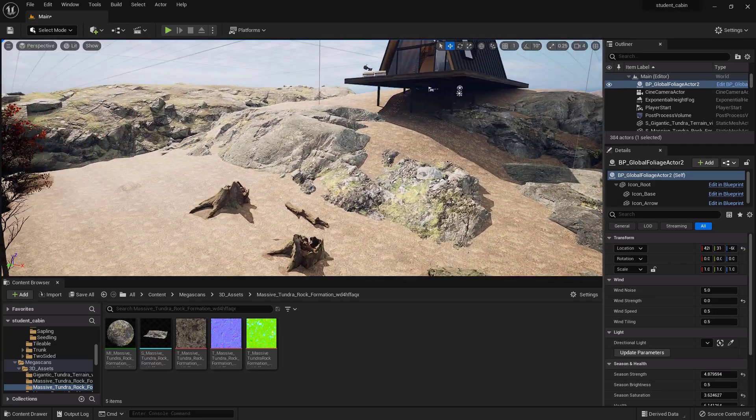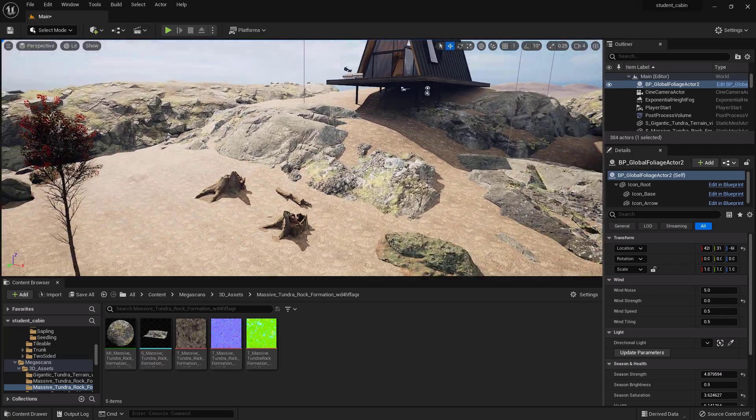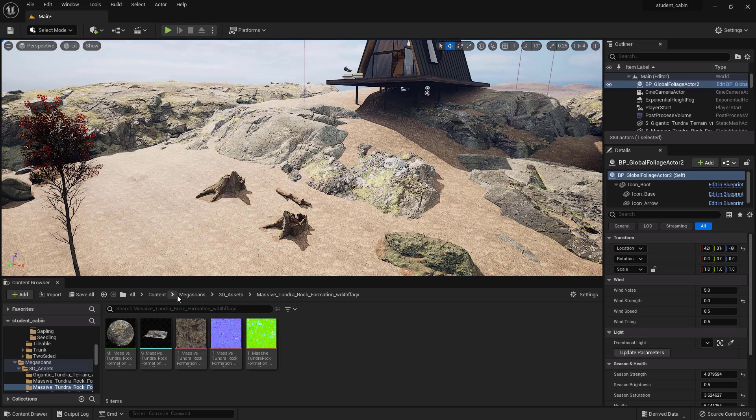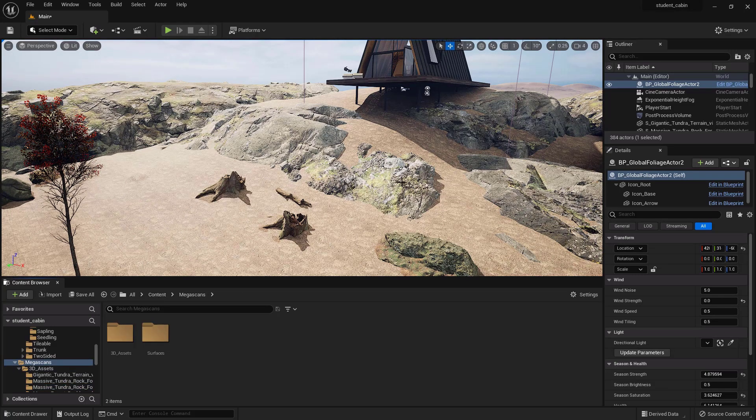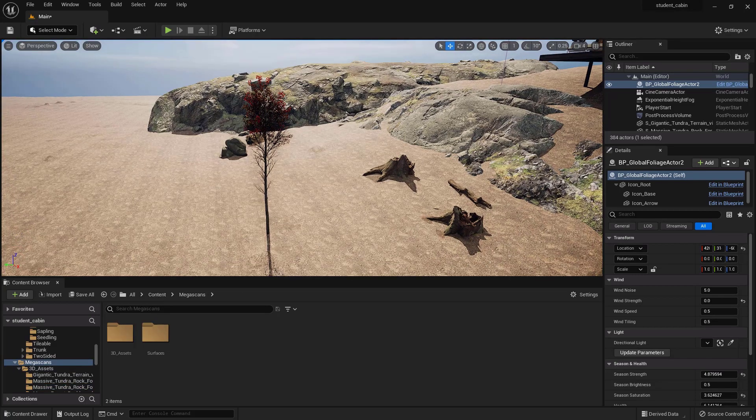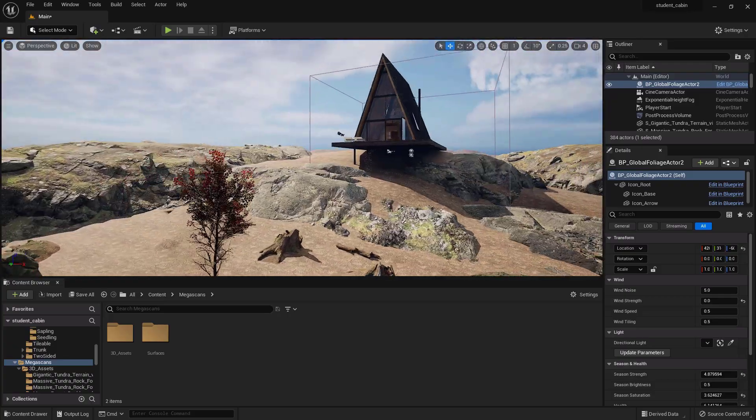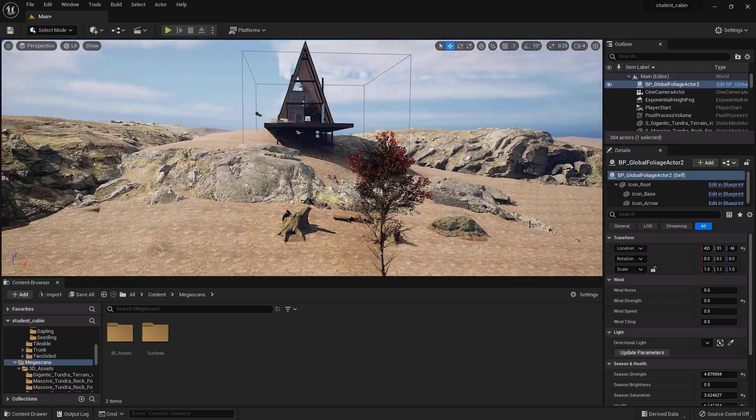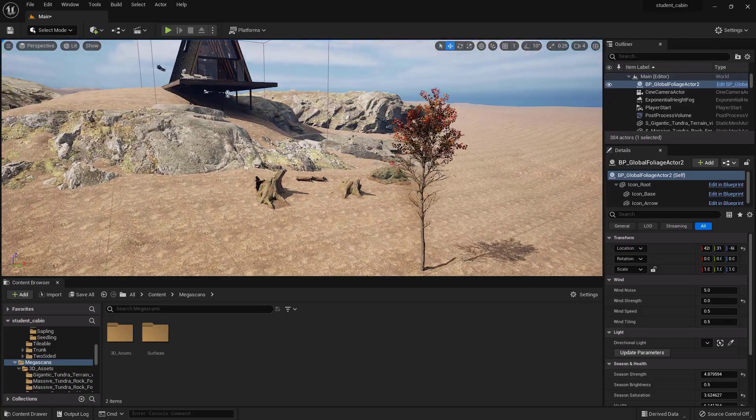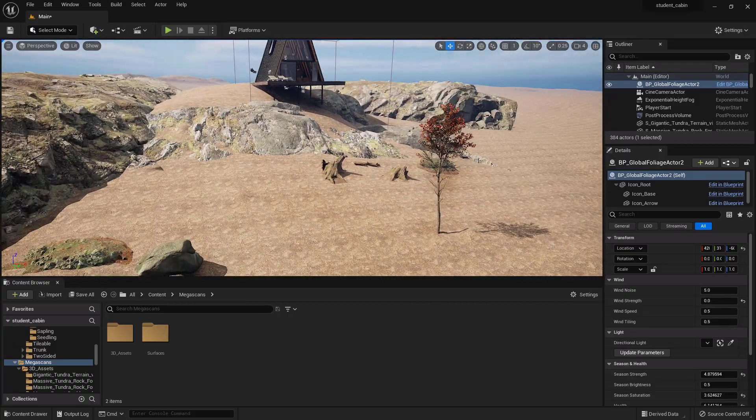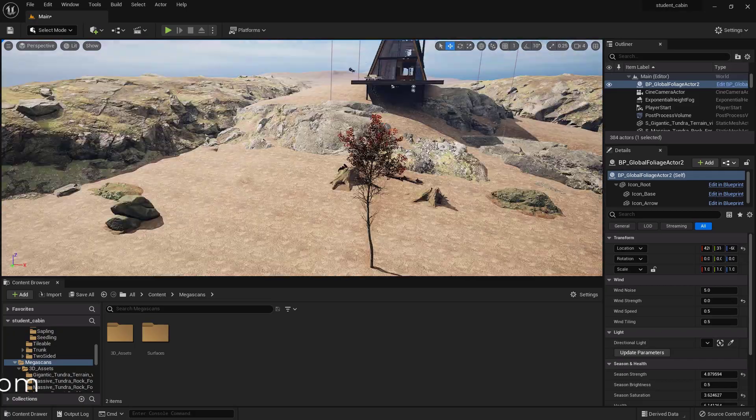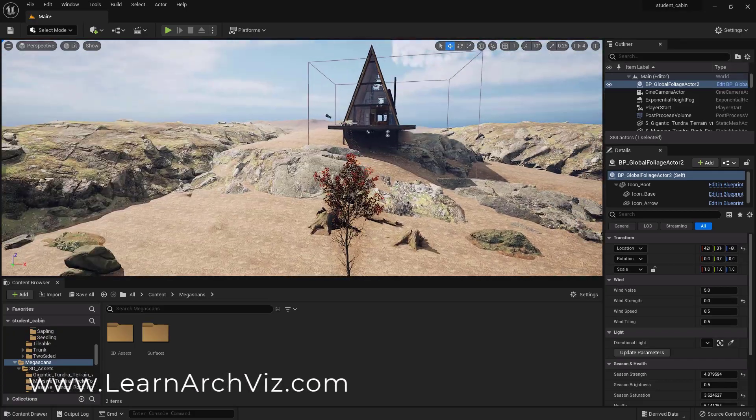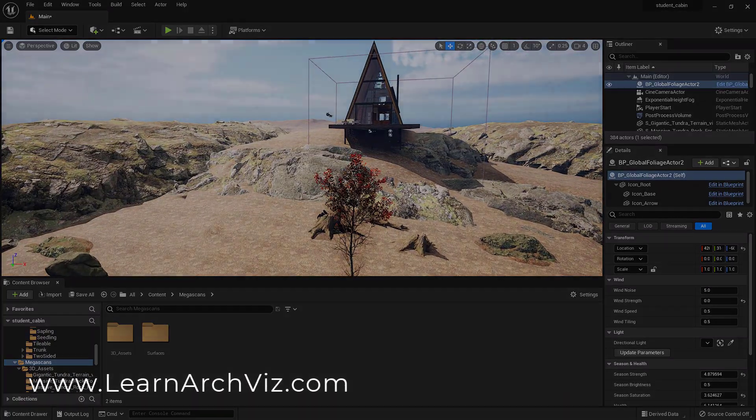Okay, so what I'm gonna do now that I have the Megascans trees going is I will place some of them individually and then I will also place some with the foliage tool inside of UE5, and we will check that out in the next video, kind of placing and building our entire forest.